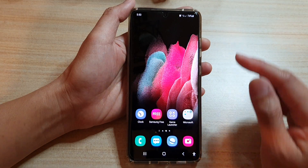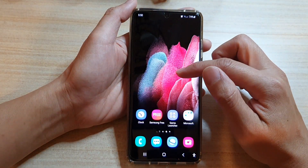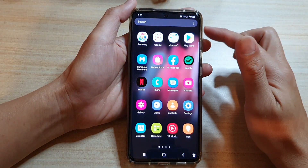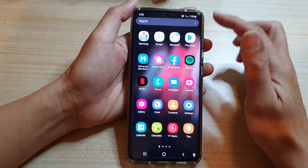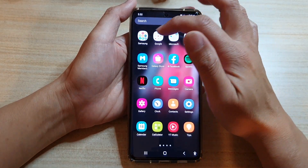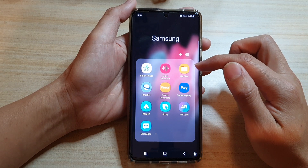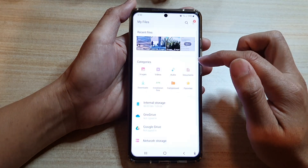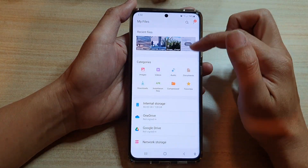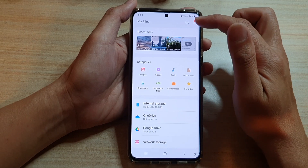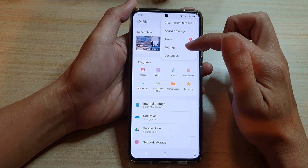On the home screen, swipe up to go into the app screen and tap on the Samsung folder. In here, tap on My Files, and in the My Files home tap on the more button, then tap on Settings.